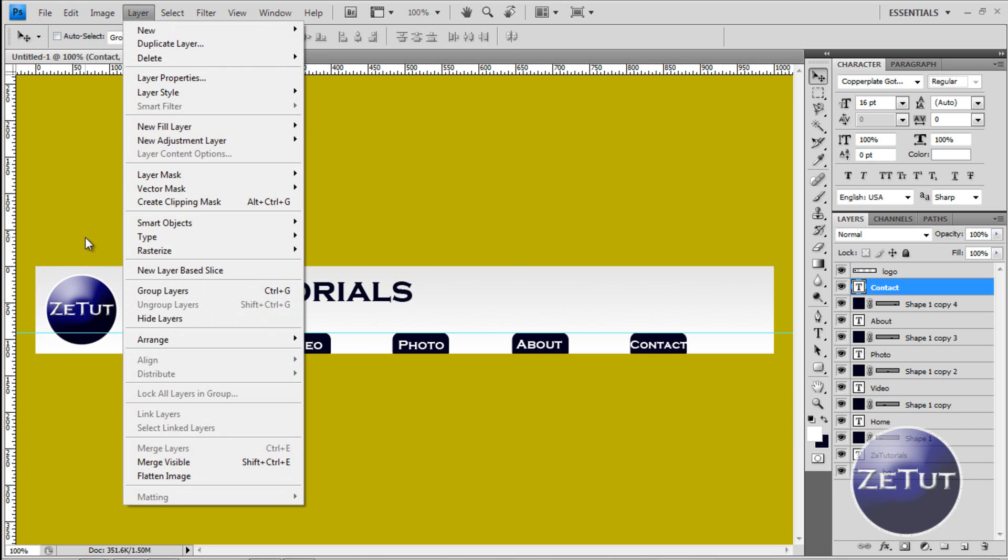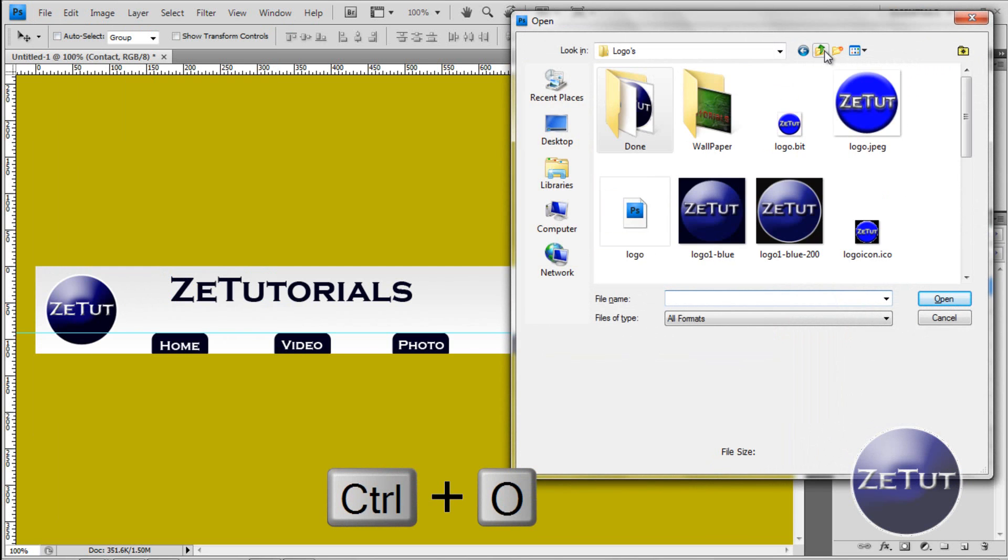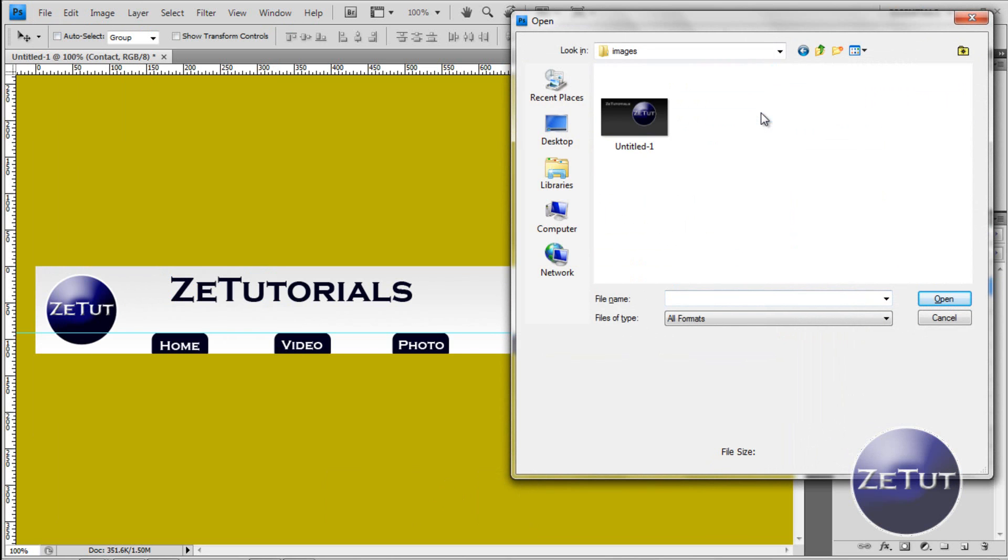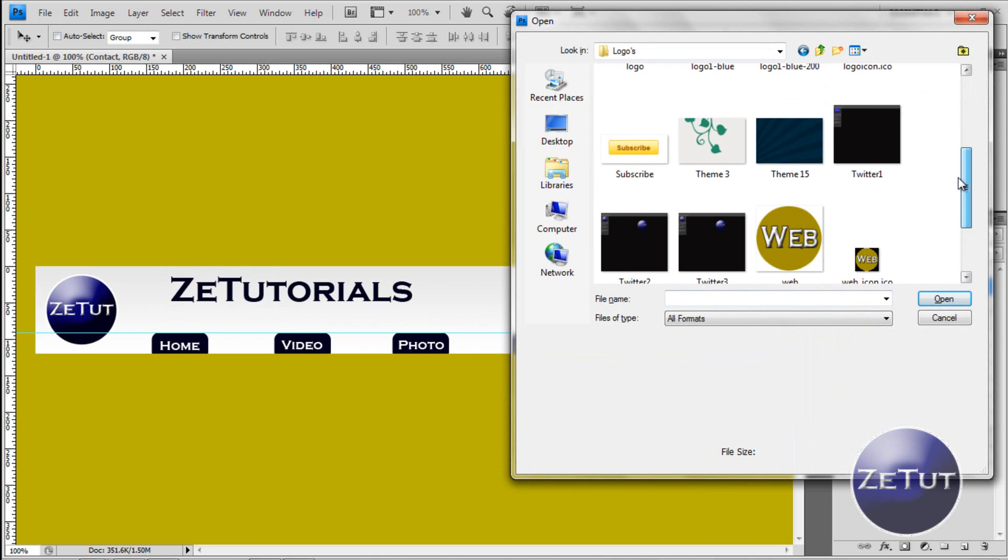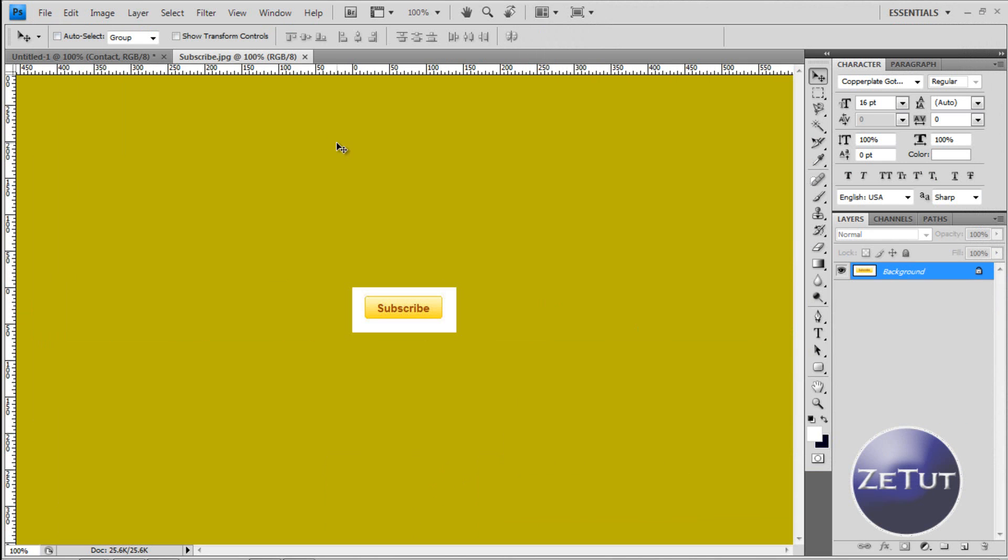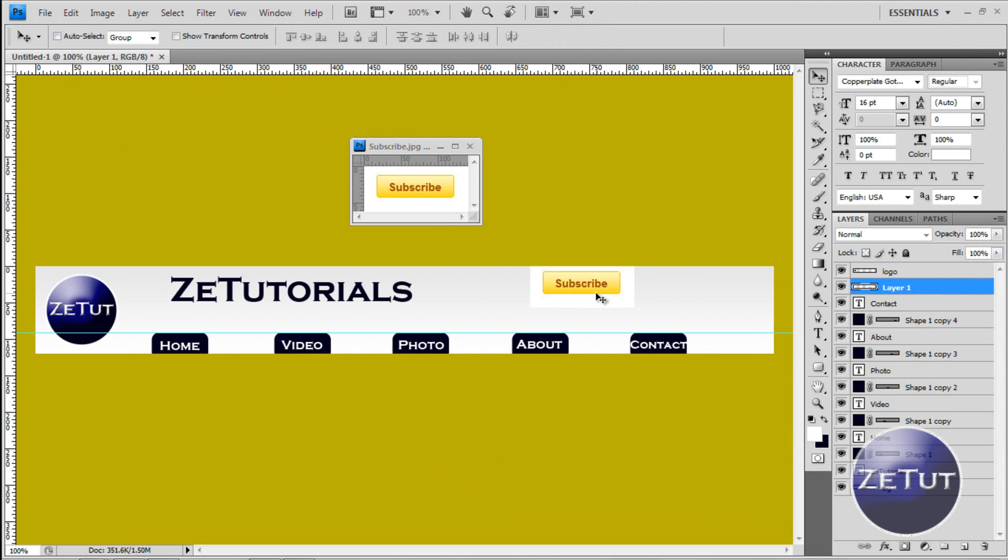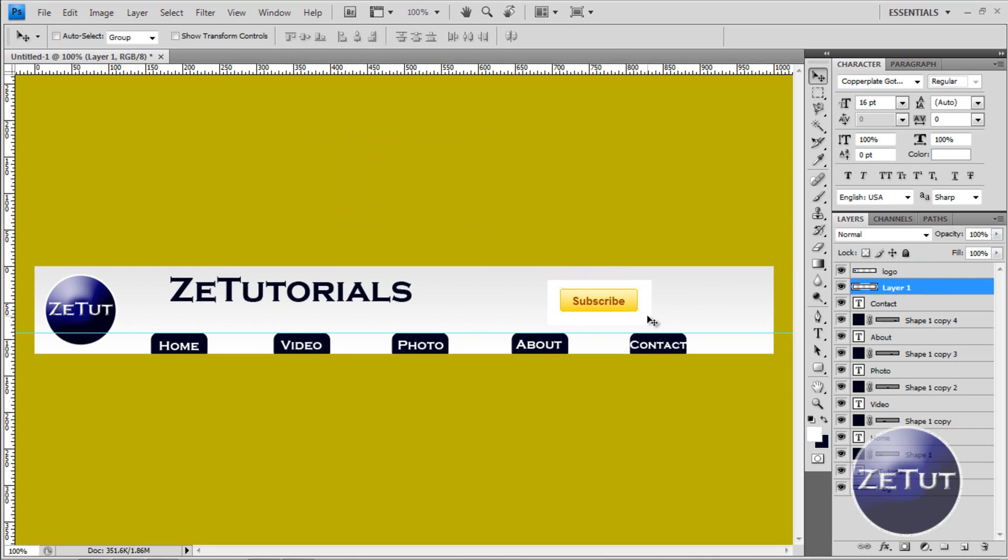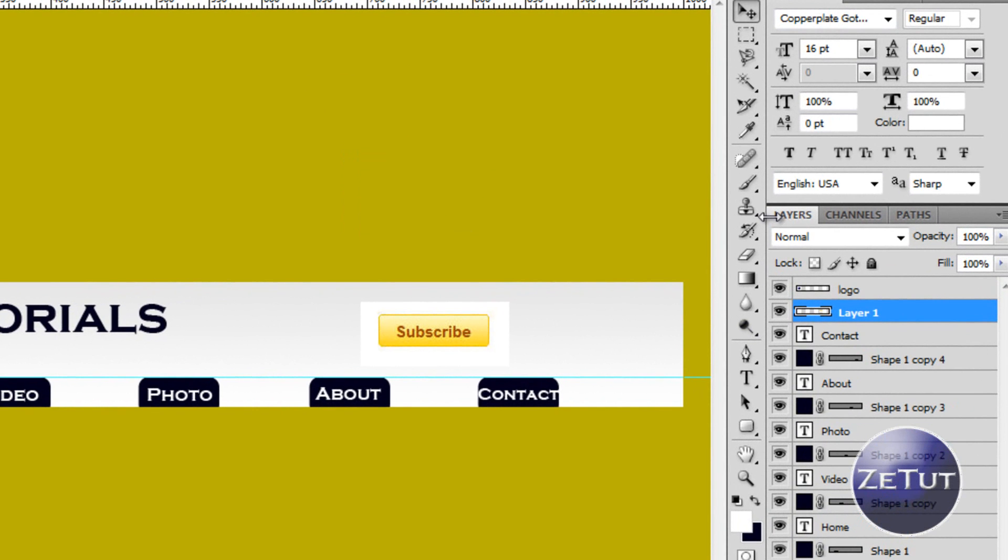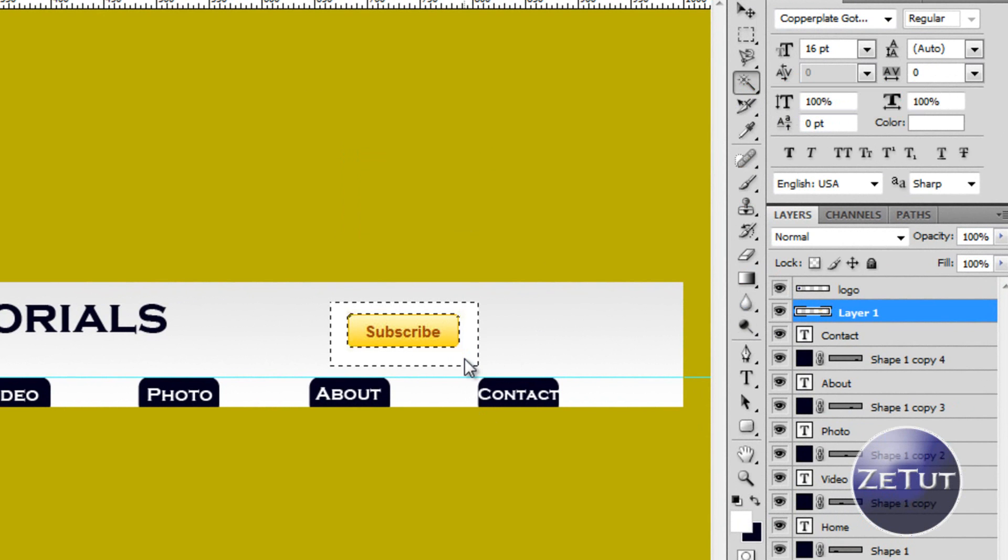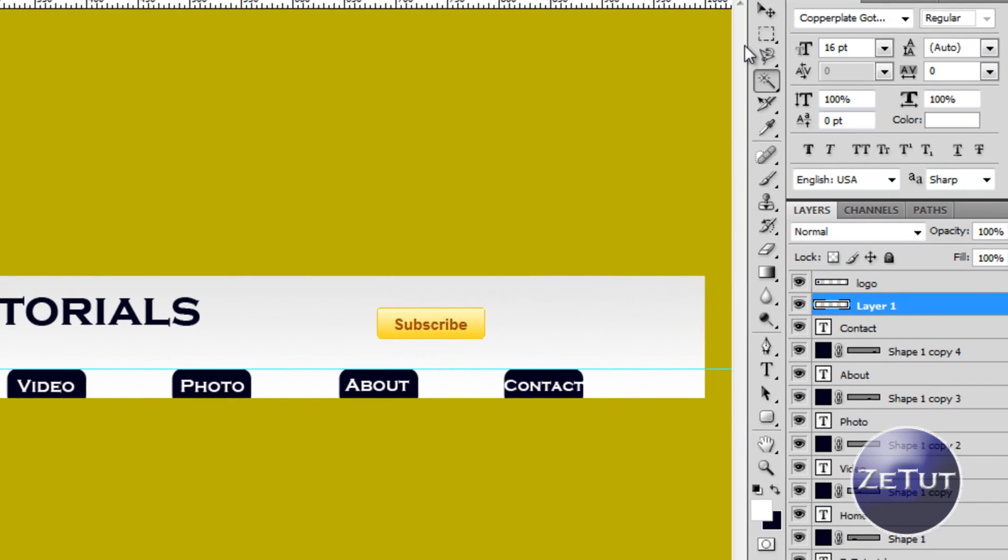Now we want to open up our subscribe button. So control O and look for that button I downloaded earlier. Now if you don't have a subscribe button all you need to do is just look for one really. Google search will get you one easily. So there is our subscribe button. And as you can see there is a white background around it. We want to get rid of that by going to our magic wand tool. So all the way up nearly to the top about four down. And we want to go up to our magic wand tool. And we want to select that. W is the shortcut. And then just click on it and press delete. And it will delete all that background for you. It is a very easy tool. I use it all the time.